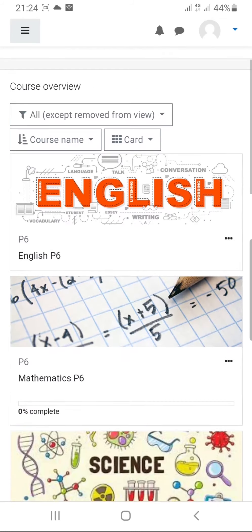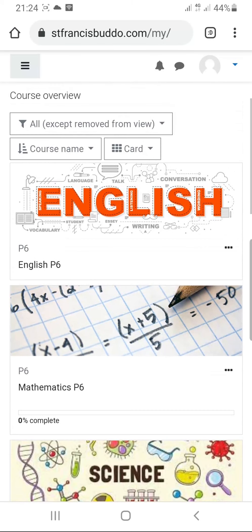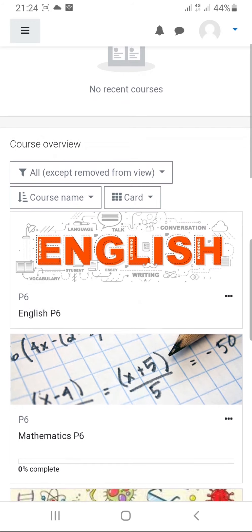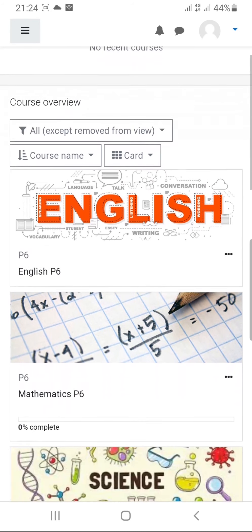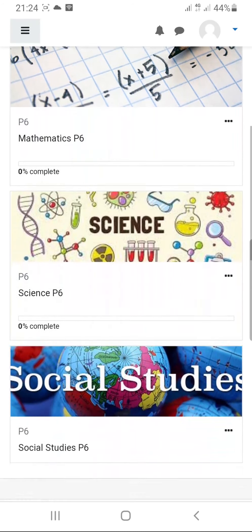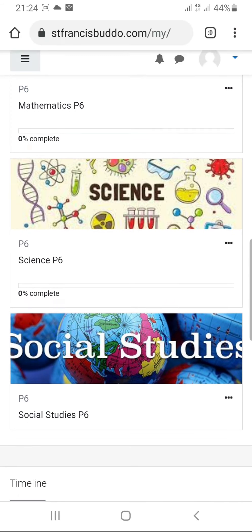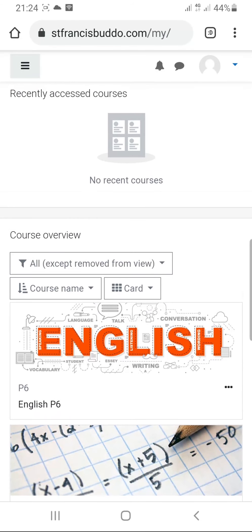After that, you are going to see subjects. I have used the login details for P6 — English, Mathematics, Science, and Social Studies. So if you can see this, it means you have logged in successfully.